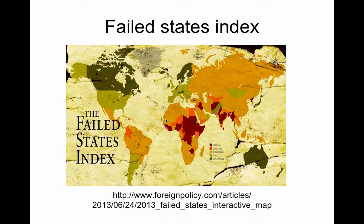Weak and failing states pose a challenge to the international community — unable to provide security and basic human needs to their citizens. The negative ripple effects from weak and failing states can also affect others. The reasons for state weakness and failure are complex but not unpredictable. As Rotberg mentions, preventive efforts, though not always successful, are better and cheaper than reconstruction and reconciliation post-conflict.